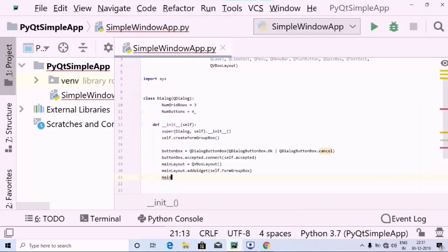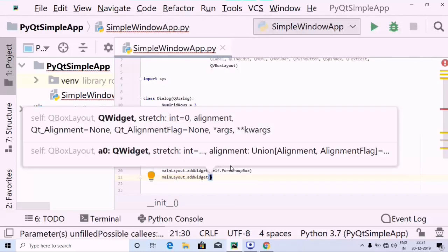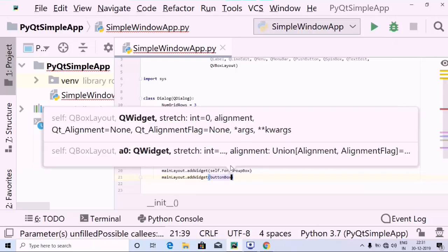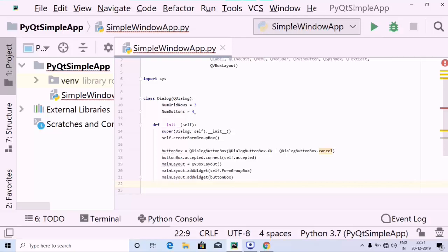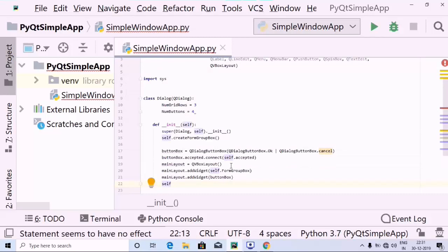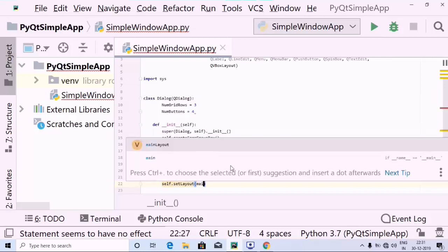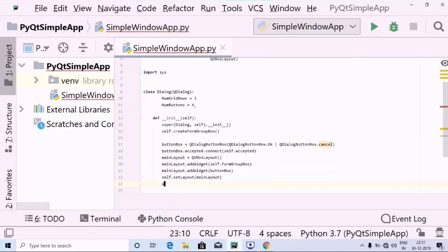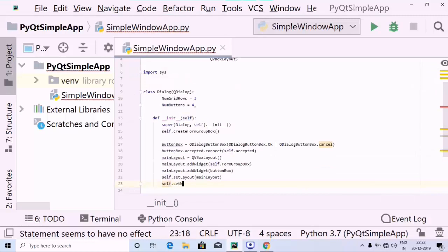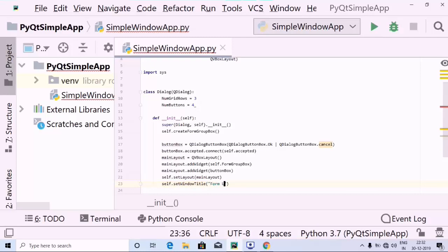And then I am going to use main_layout again, followed by the dot operator and add_widget, and inside that I am going to pass the button_box which I have created. Then let's use self followed by dot set_layout, and inside that let's pass the main_layout. Lastly, use self dot set_window_title to set the title as 'Form Layout'.